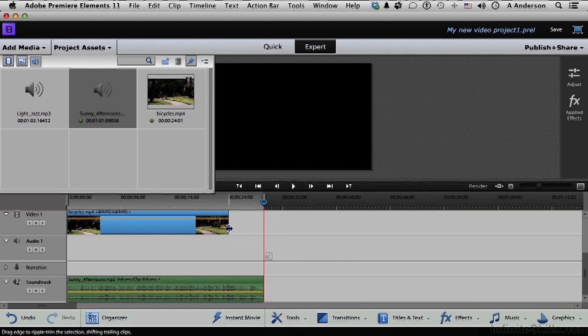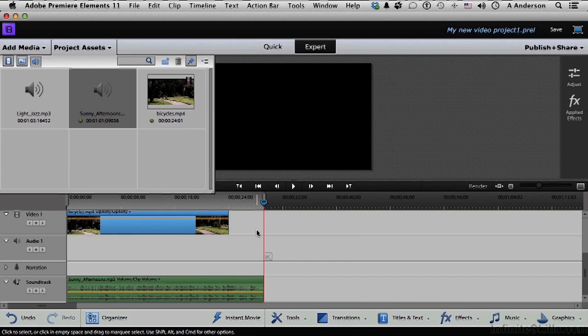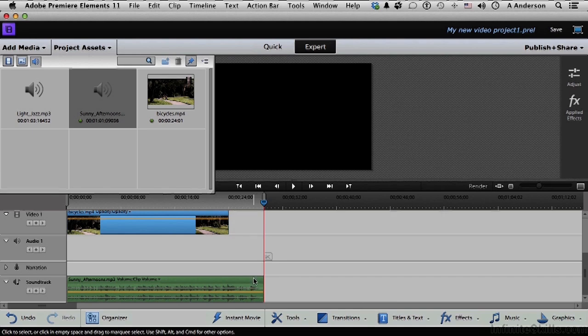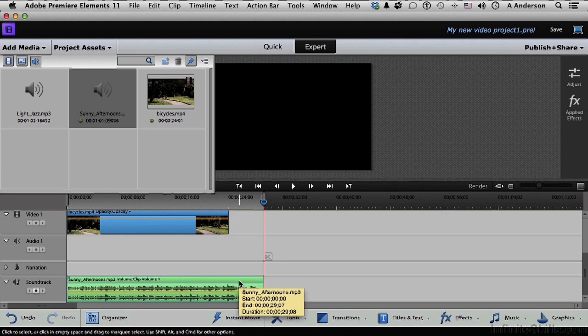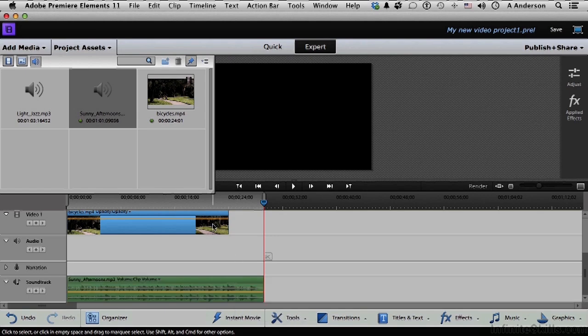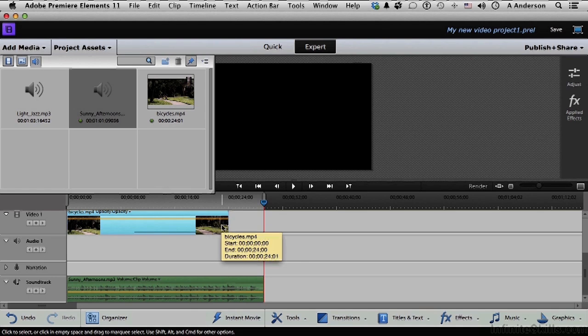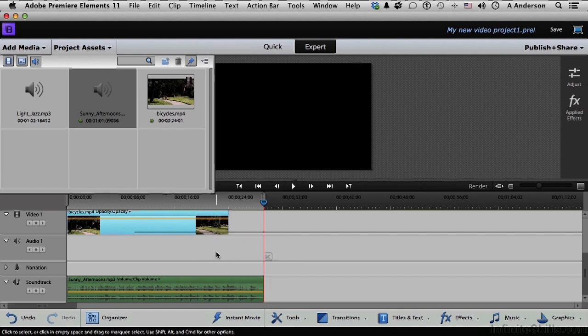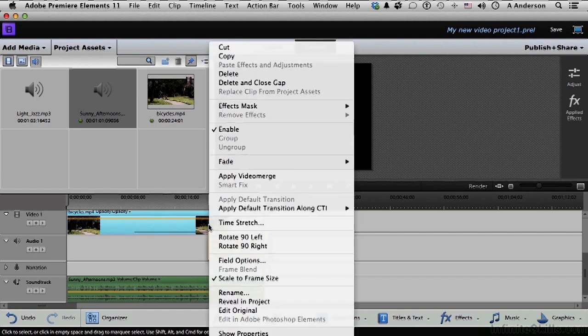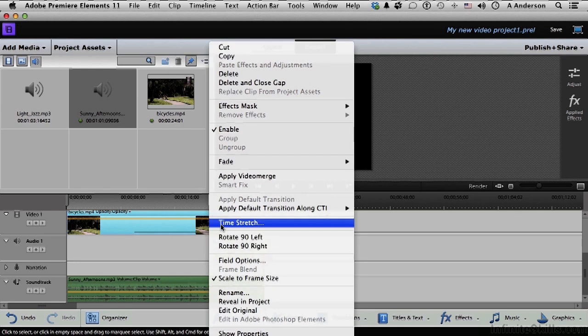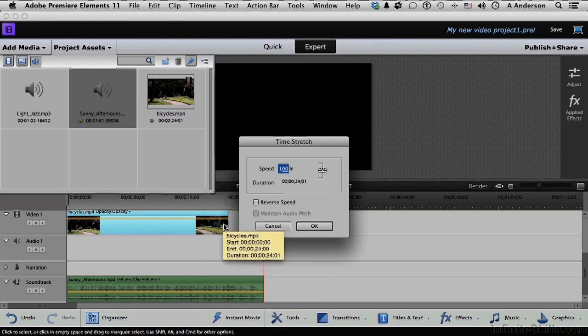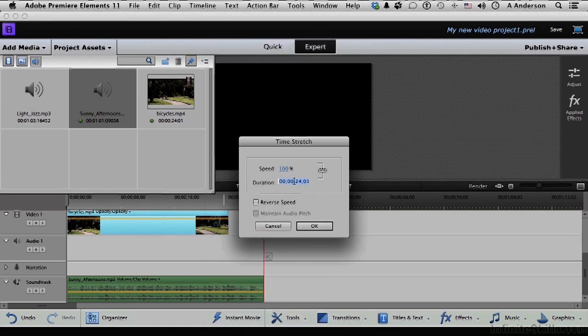This needs to be a little bit longer. Now the only way we can make it longer is by slowing it down. So I'm going to look at this one down here. Sunny afternoon is 29.07 seconds. This up here is 24 seconds. So I need this to be about 29. Right-click your mouse. Time stretch. Come into here.